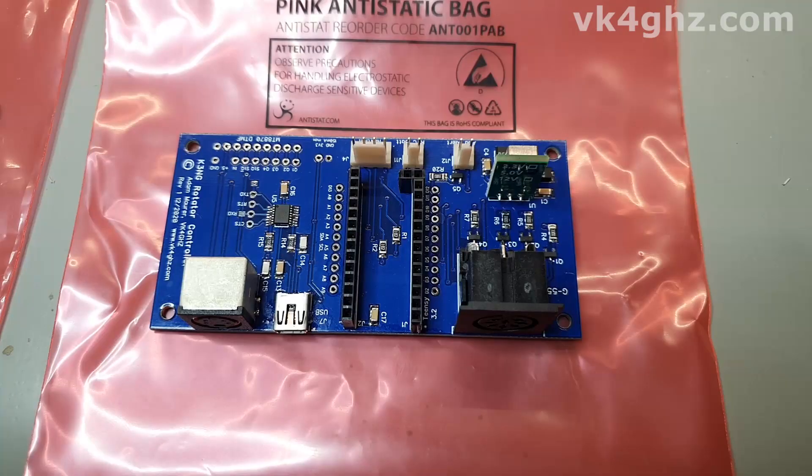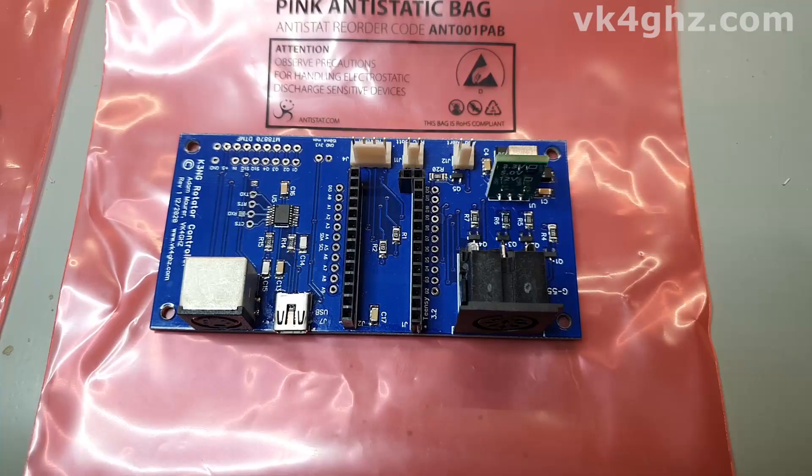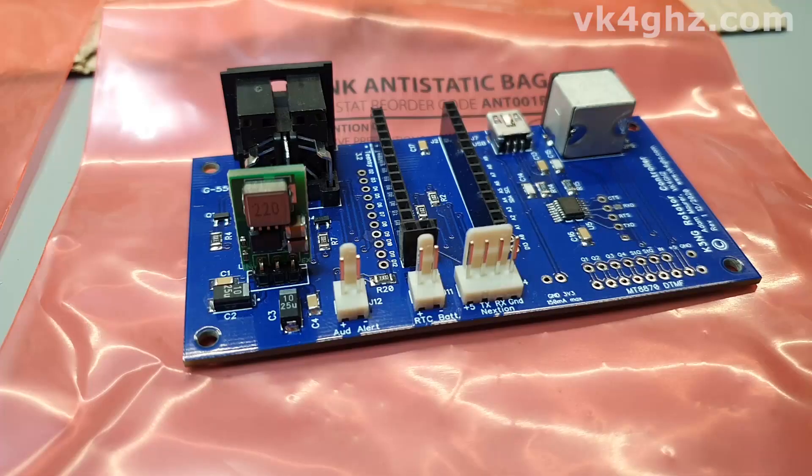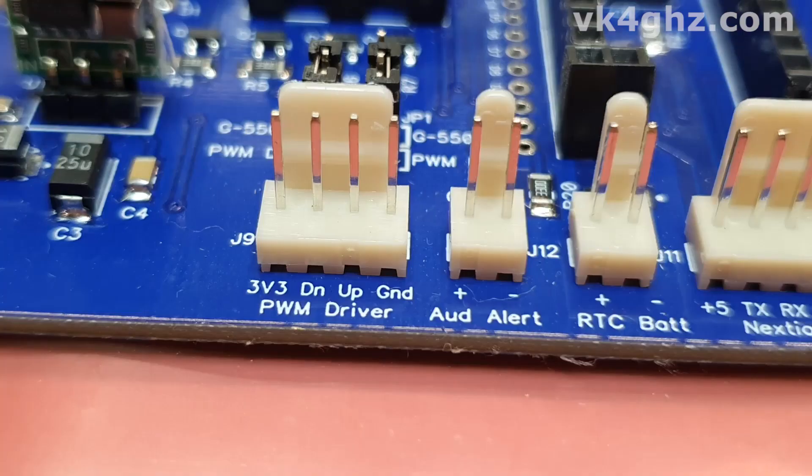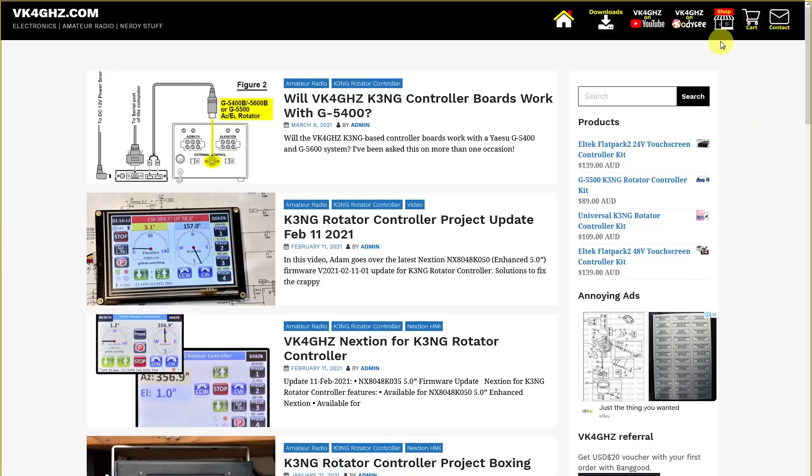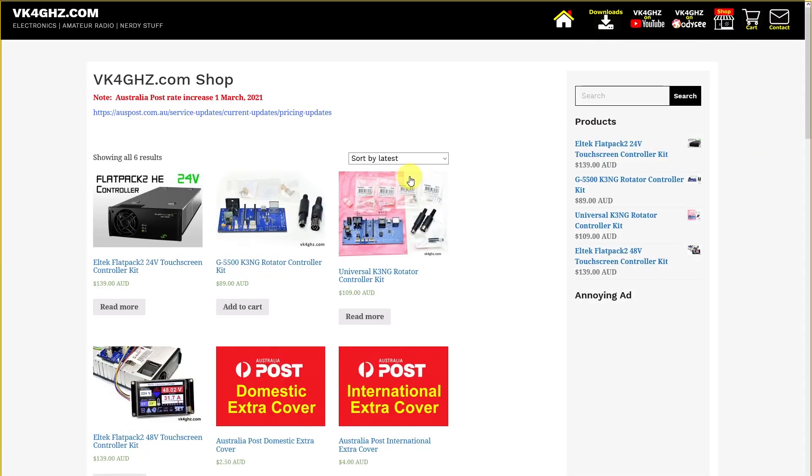Coincidentally, I happen to have two PC controller interface boards available. One is specifically for the G5500 and another one is more of a universal type board. You can even drive a linear actuator via PWM with it. They're available on the VK4GHZ.com shop and you'll see all the details there. Until the next video, stay safe and we'll see you then.